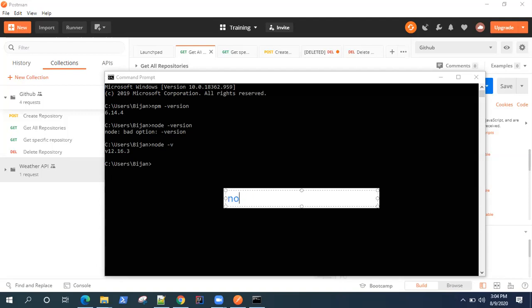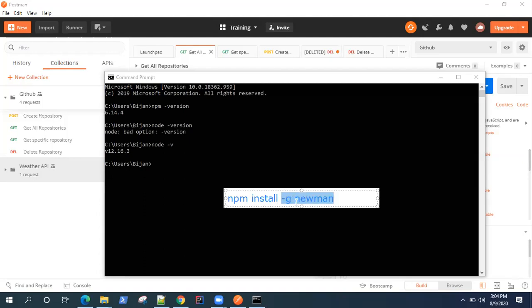You can use NPM install -g. The -g is for globally installing it on your machine, so it will be globally available. I strongly recommend this or else you might face issues while running it from somewhere else. So NPM install -g and then type Newman. This is the command to install Newman using the NPM or node package manager in your machine.